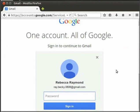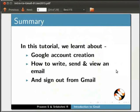This brings us to the end of this tutorial. Let us summarize. We learnt to create a new Google account, login to Gmail using the Google account, write an email, send an email, view an email, and logout of Gmail.